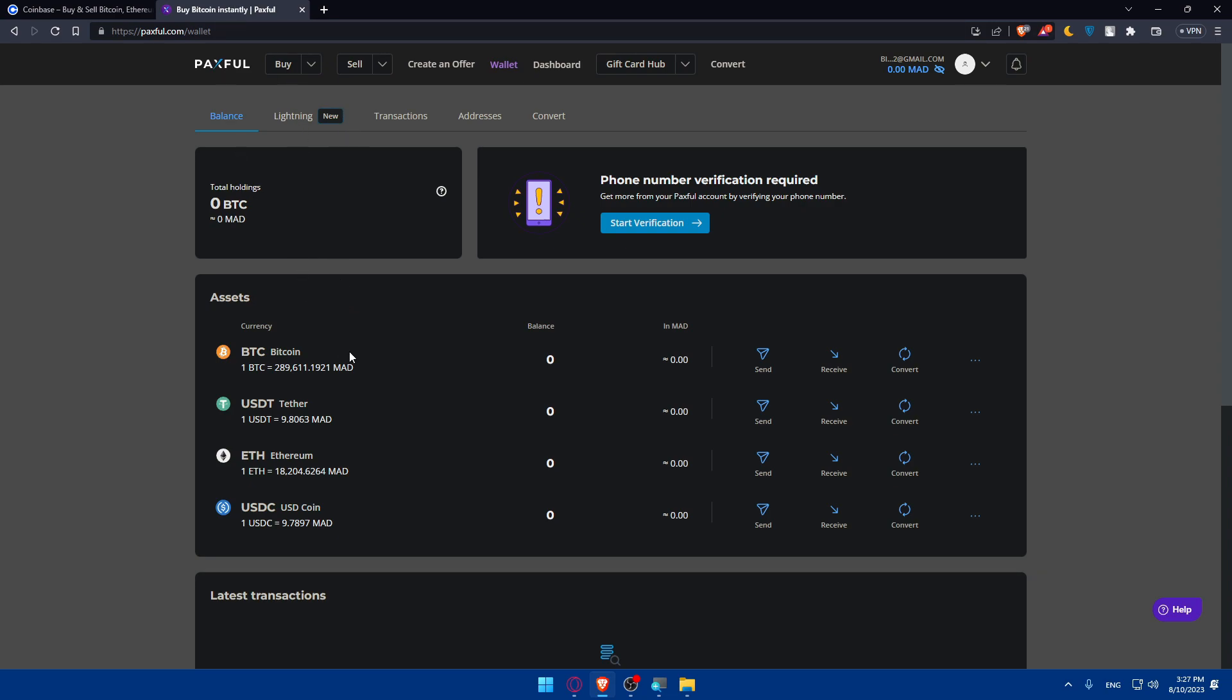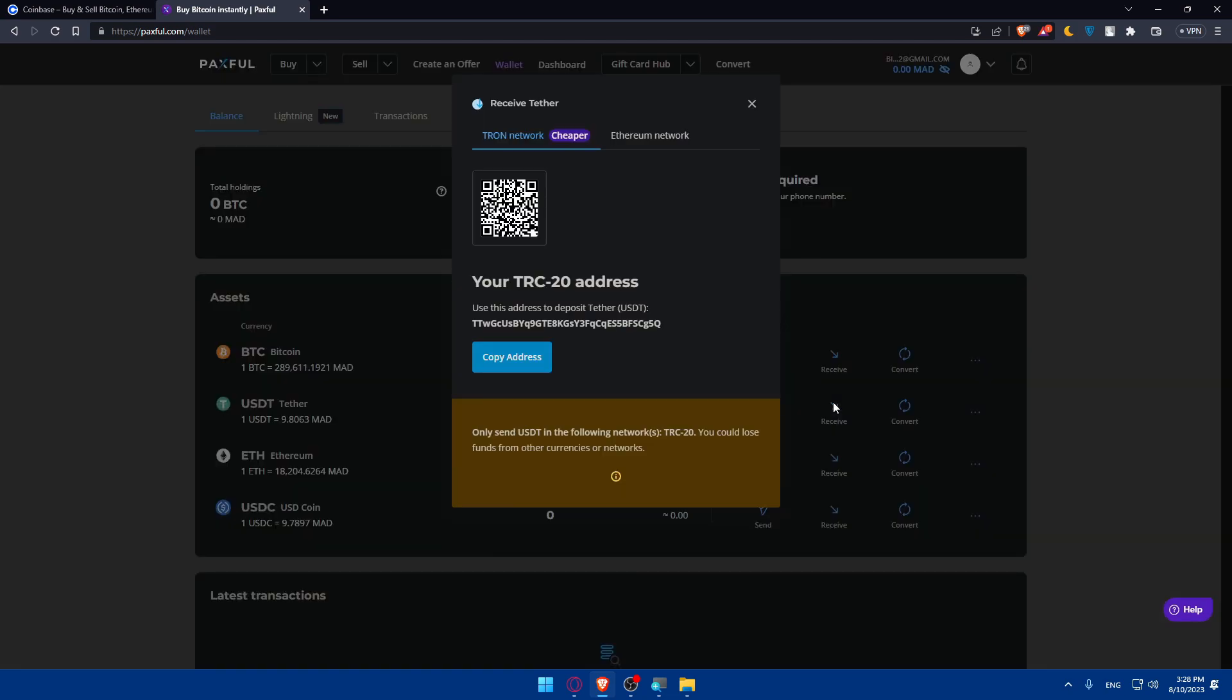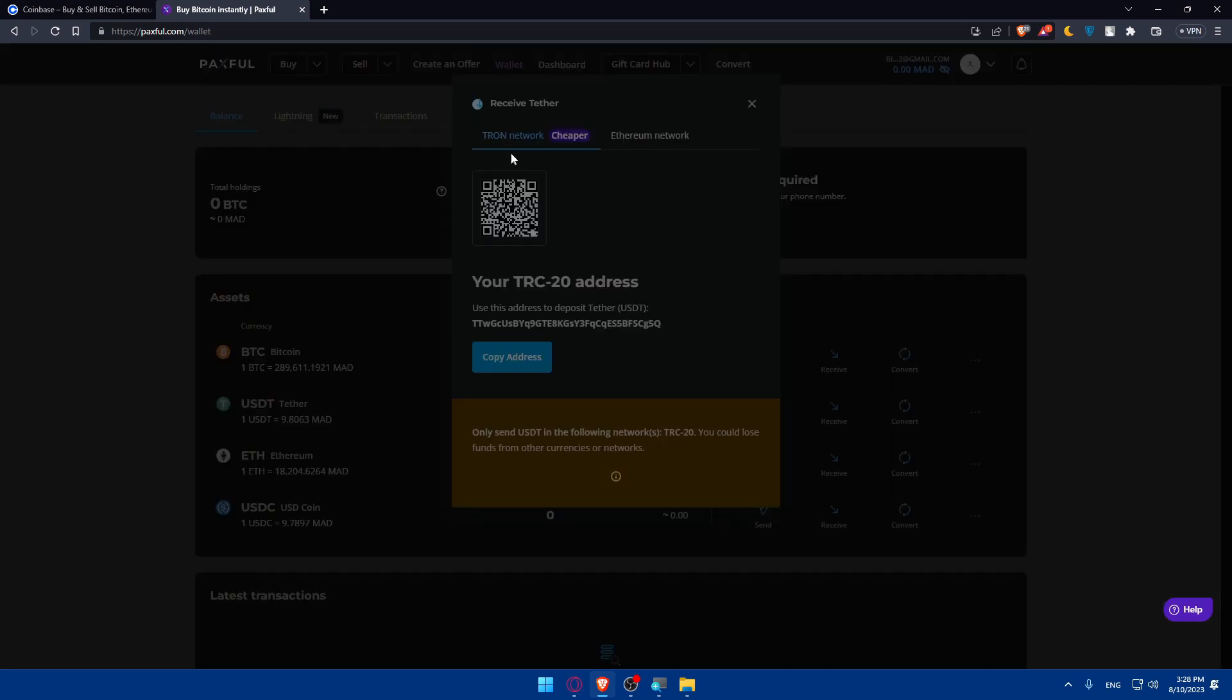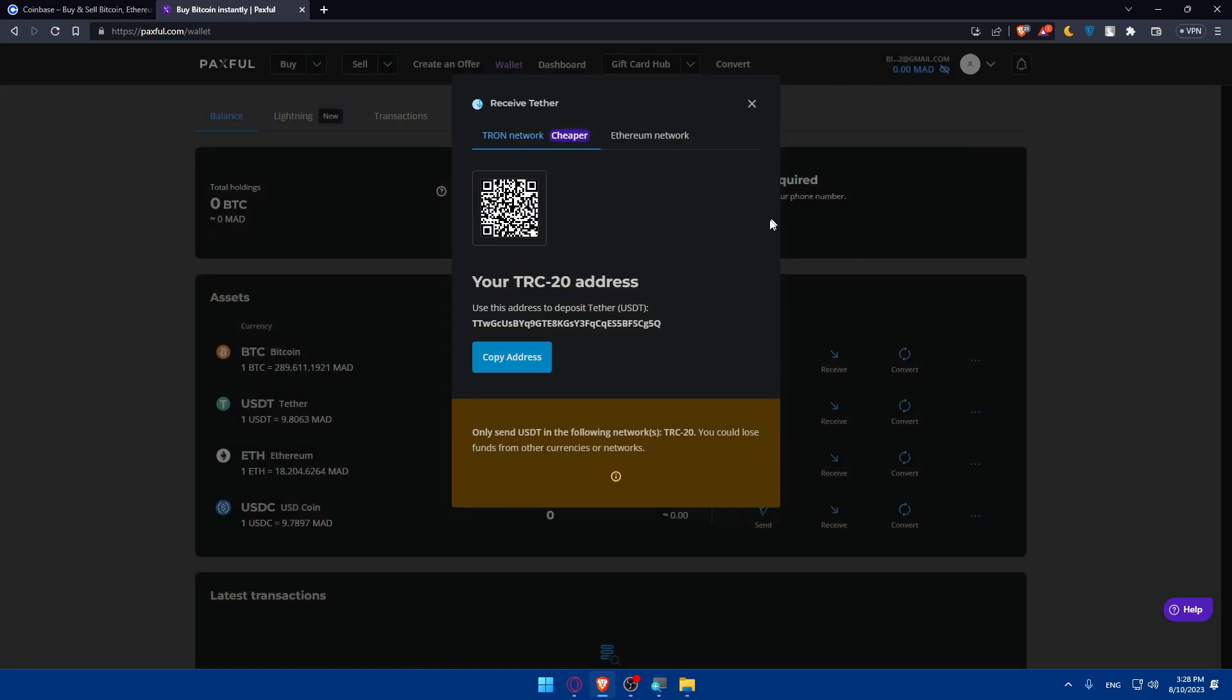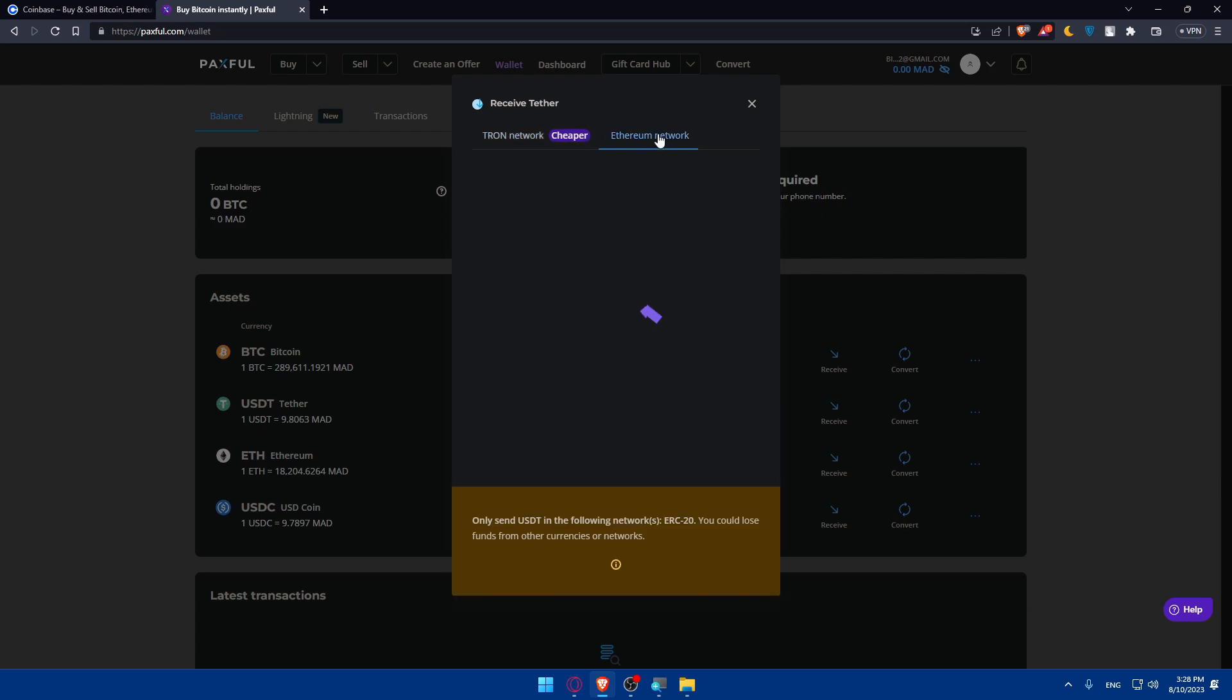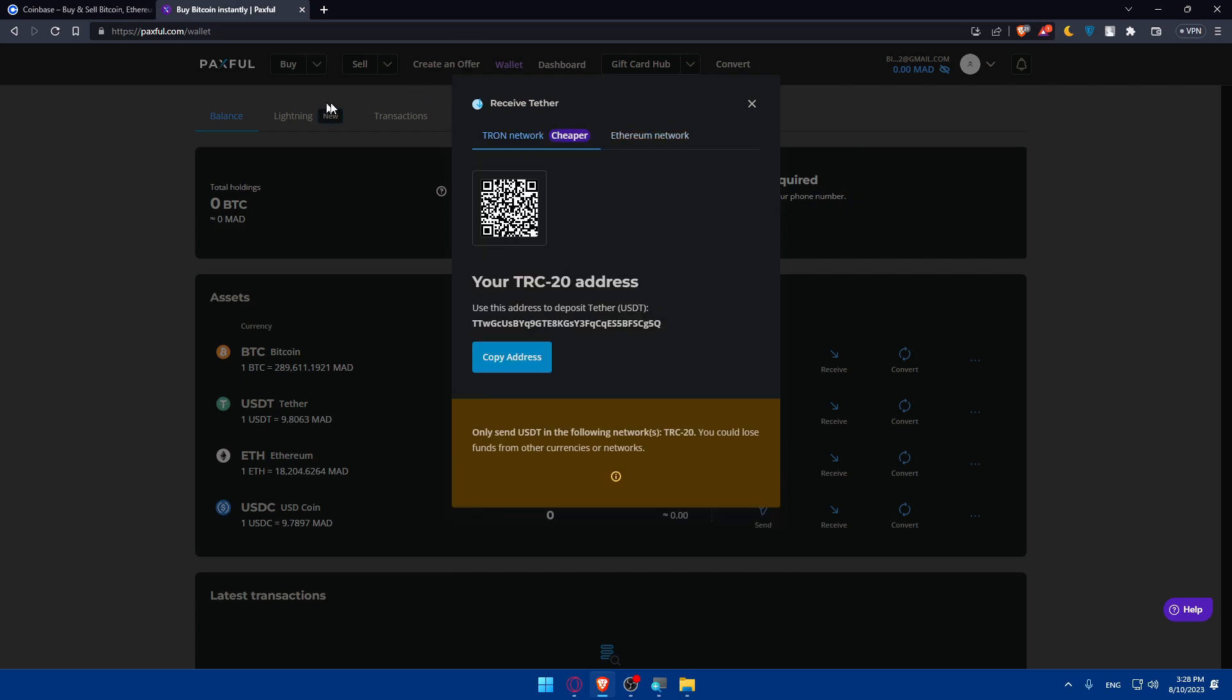From here make sure to simply click on Receive. Once you click on Receive you'll find here your address. We have the Zero network which is cheaper with cheap fees, and we have the Ethereum network.